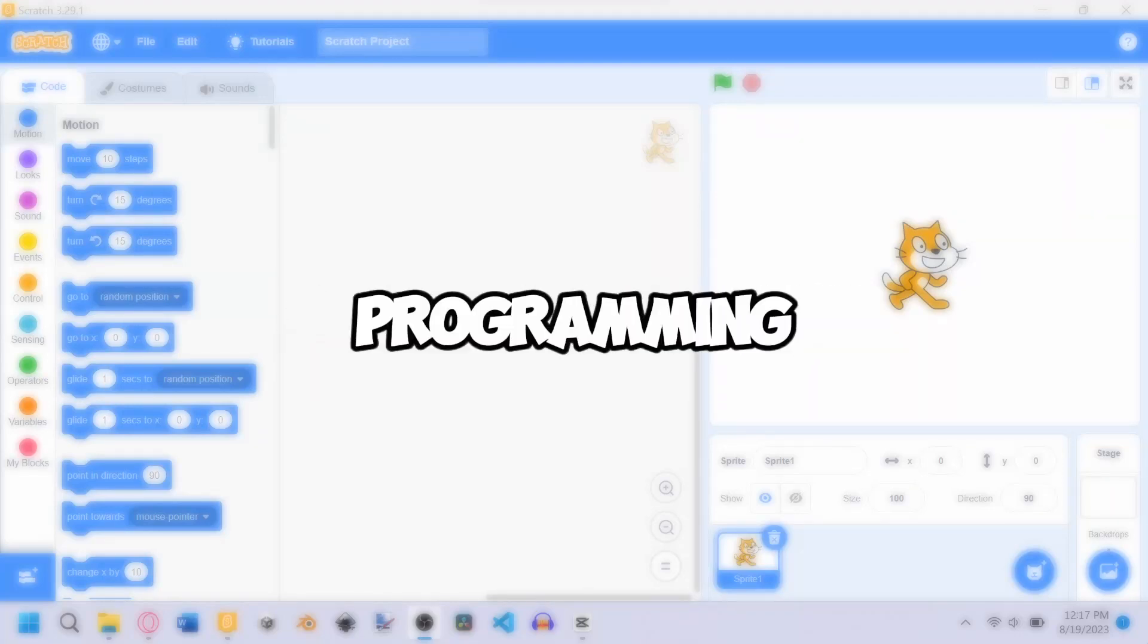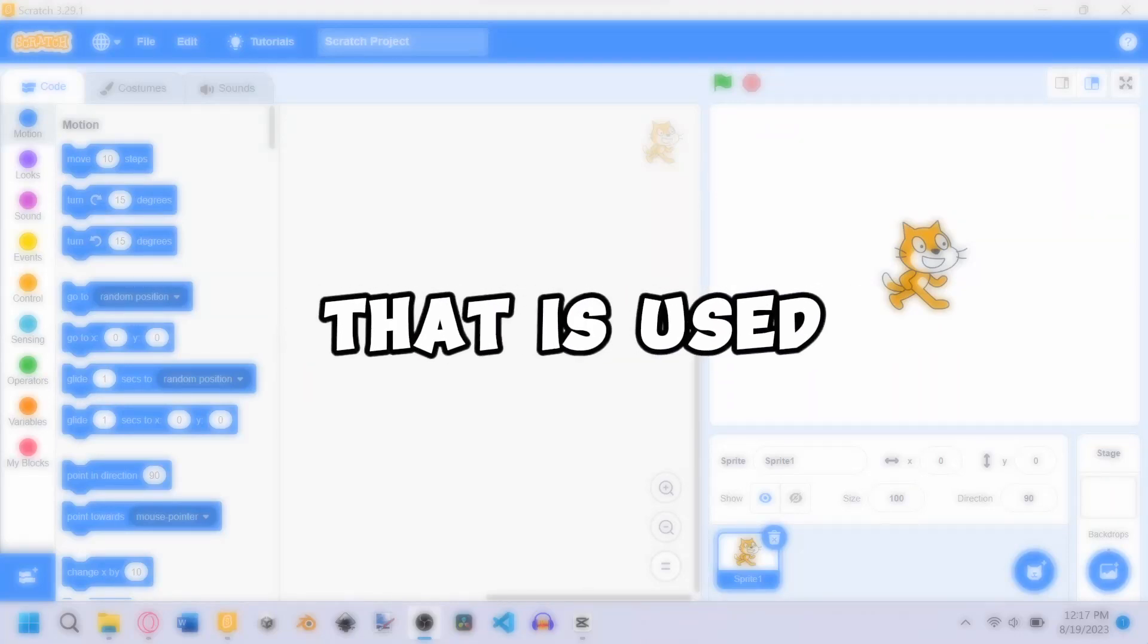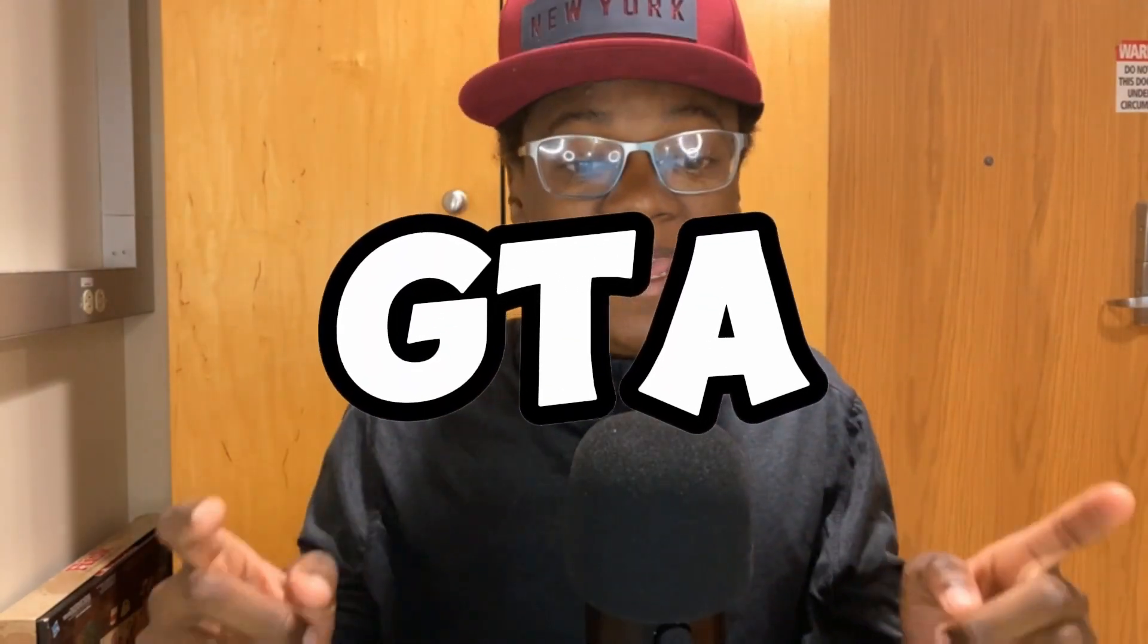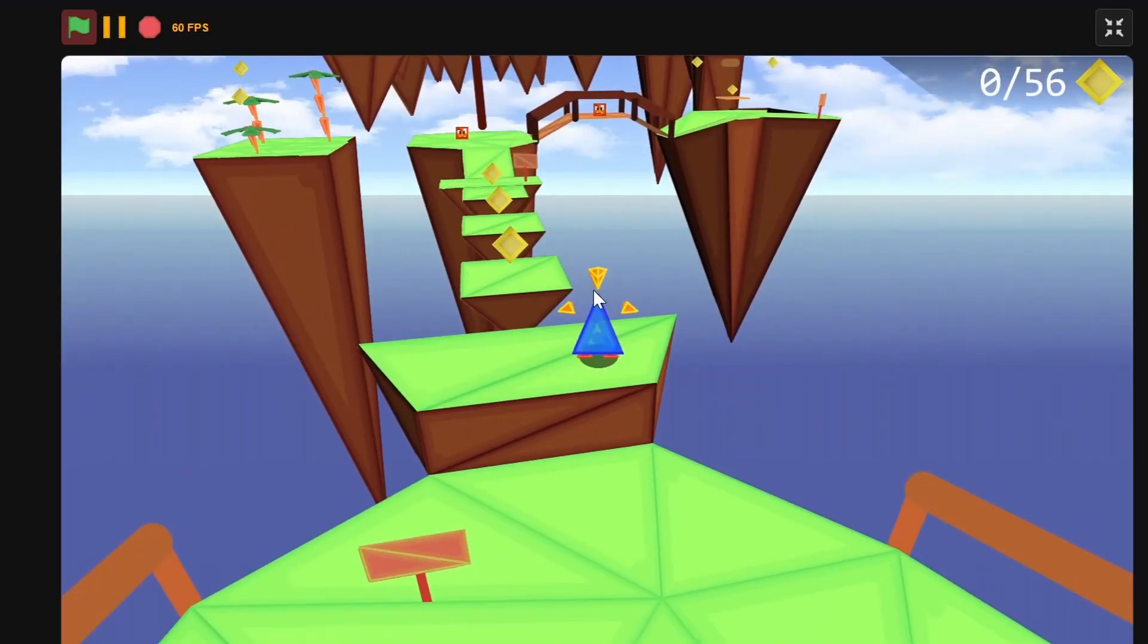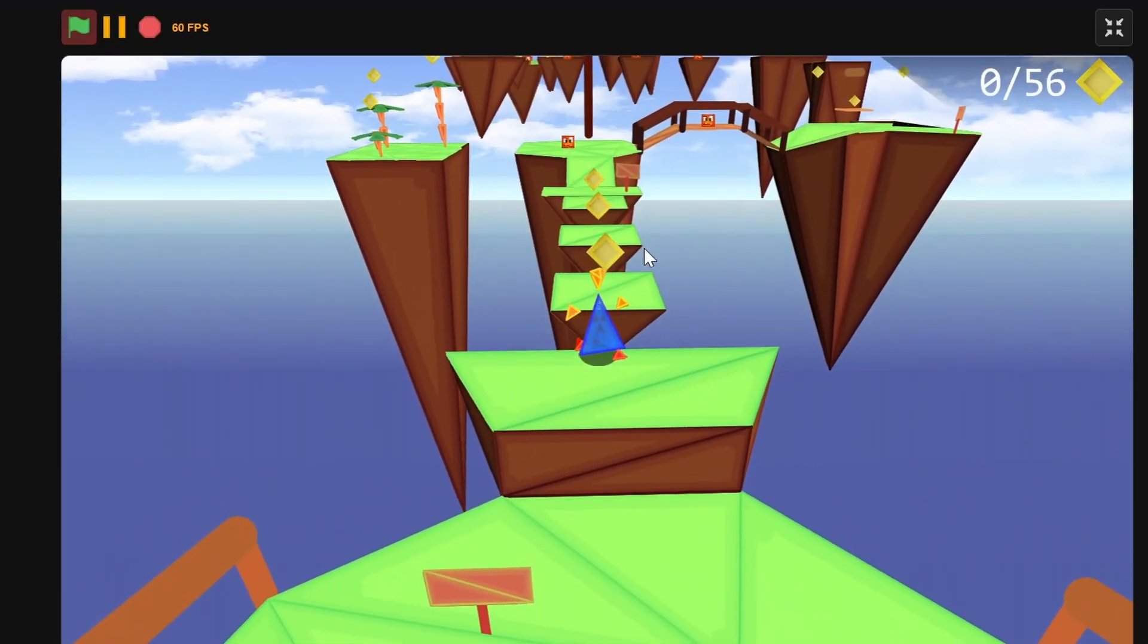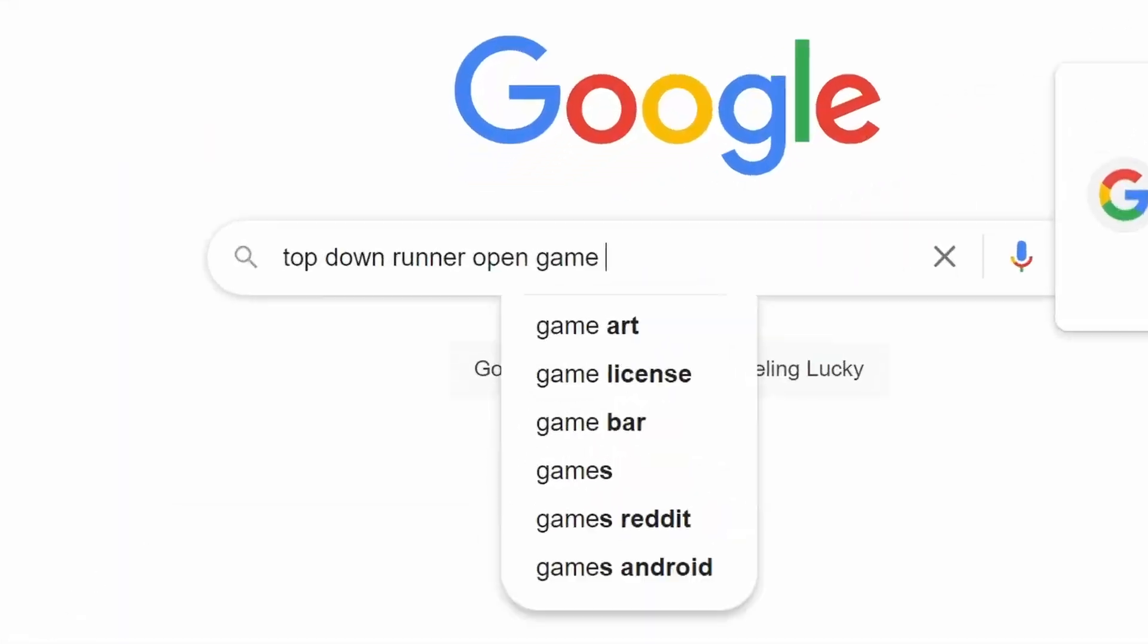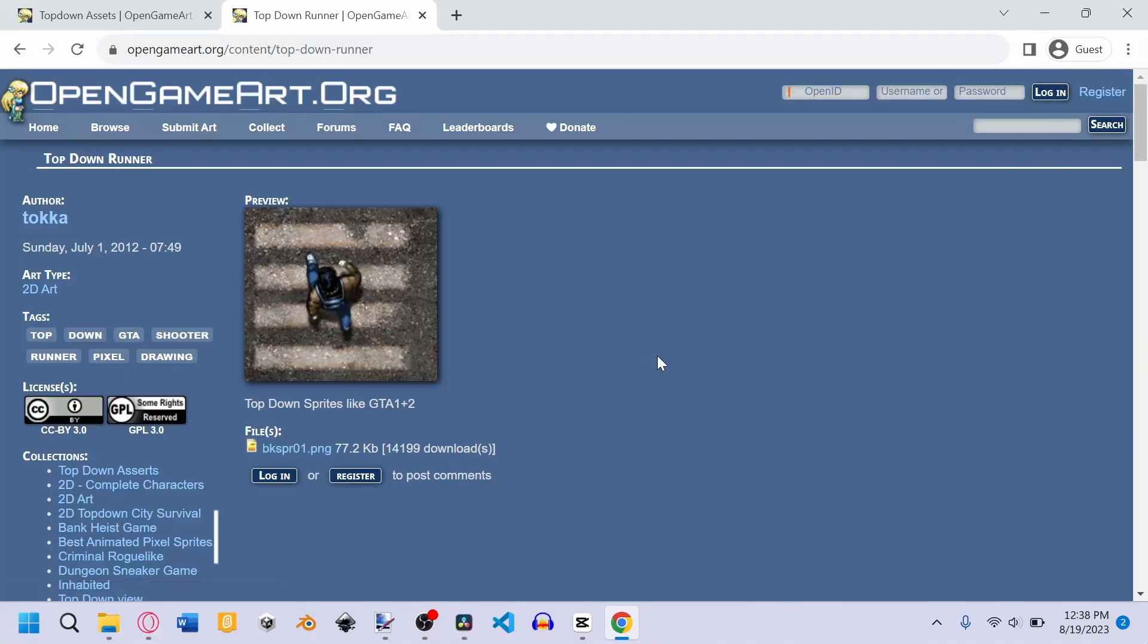Scratch is a block-based programming language used to create video games, and I'm going to use it to create GTA. 3D games have been made using Scratch, but I'm going for a 2D approach so I don't have to create a 3D engine from scratch, literally. The first thing I did was get a character.